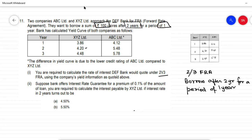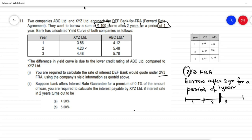If I draw a time scale with year 1, year 2, and year 3, you are going to borrow at year 2. The 3 minus 2 equals 1, so you are borrowing after 2 years for a period of 1 year.